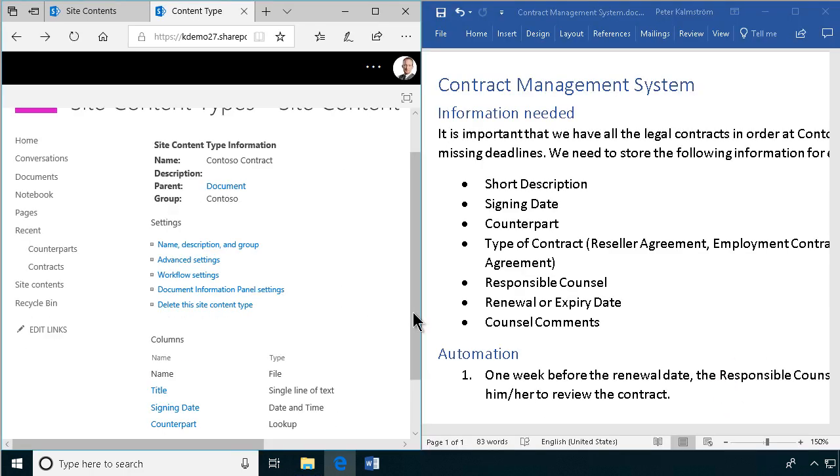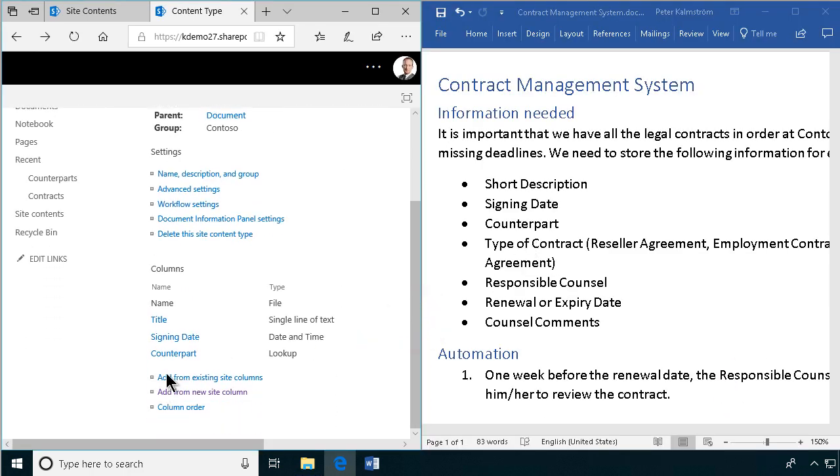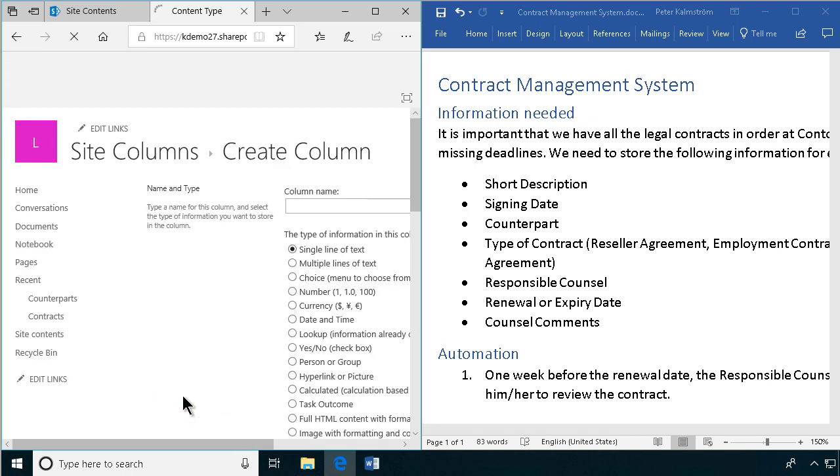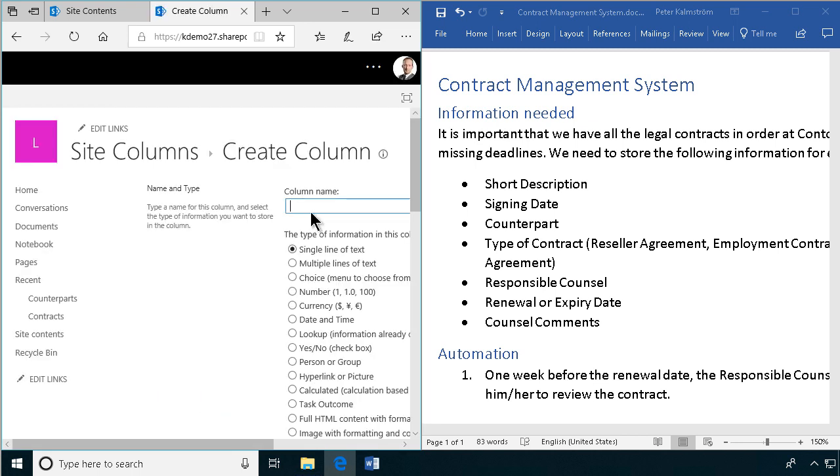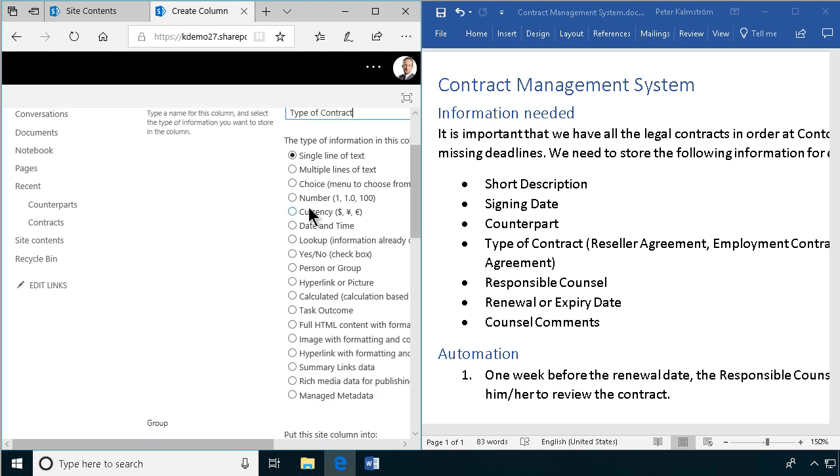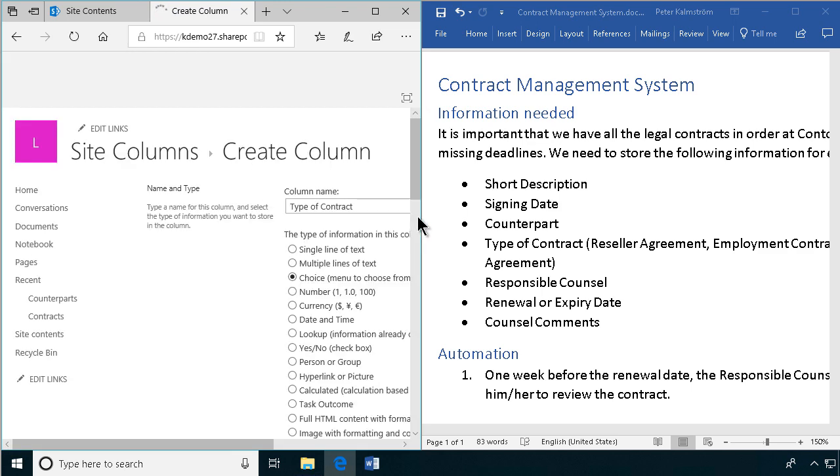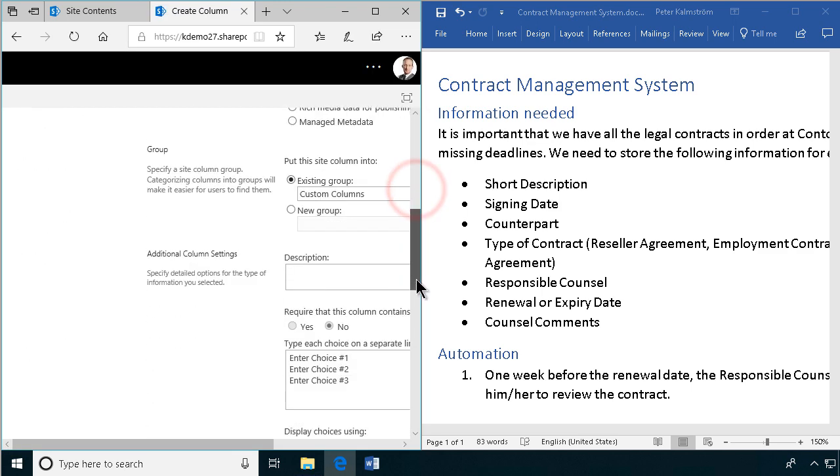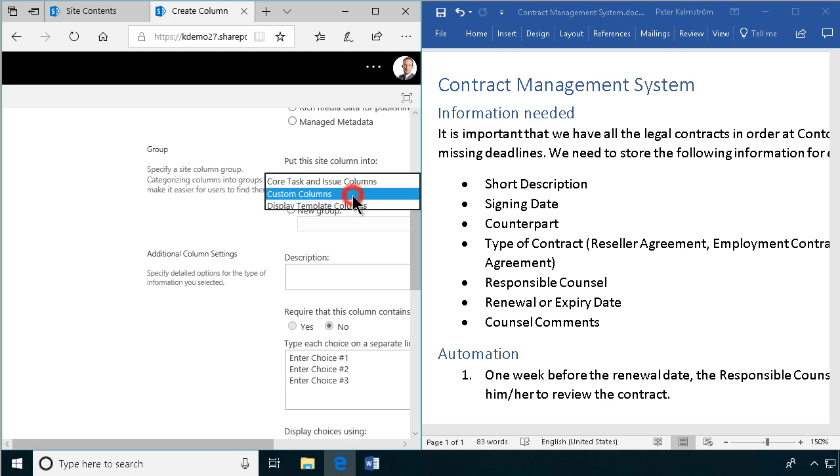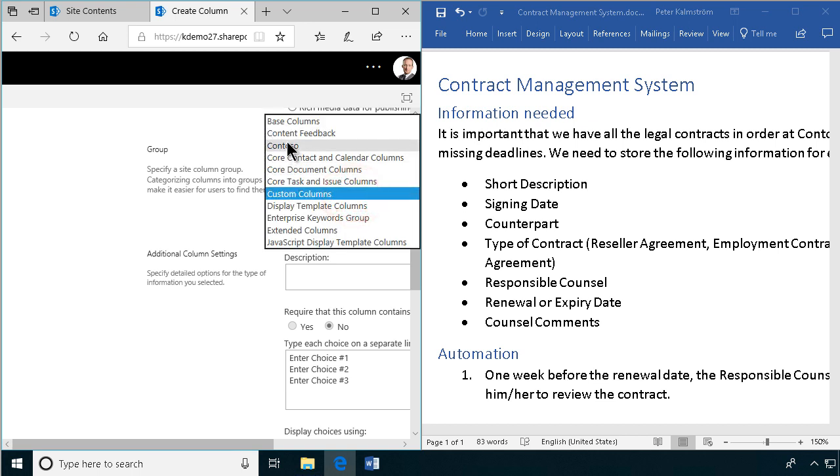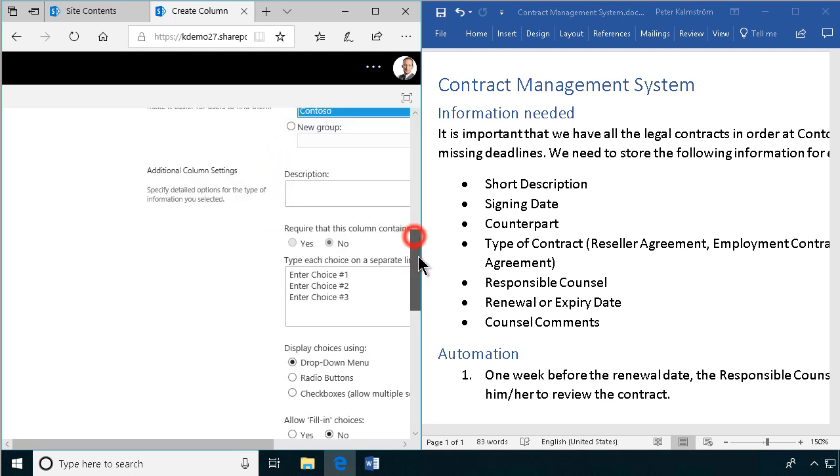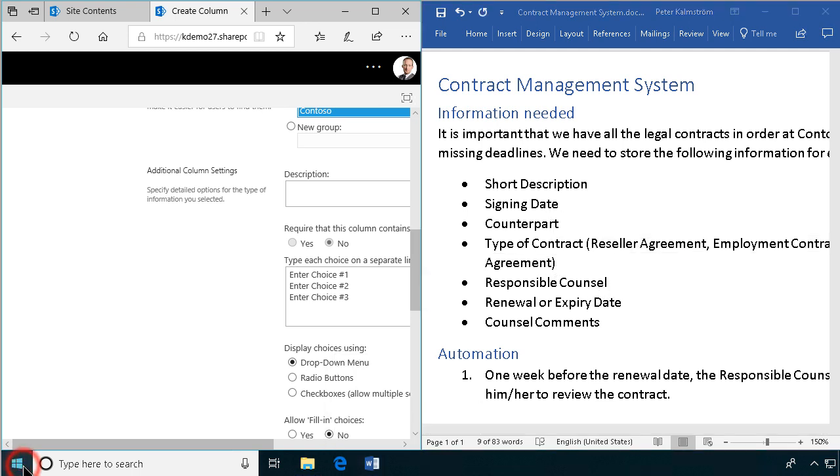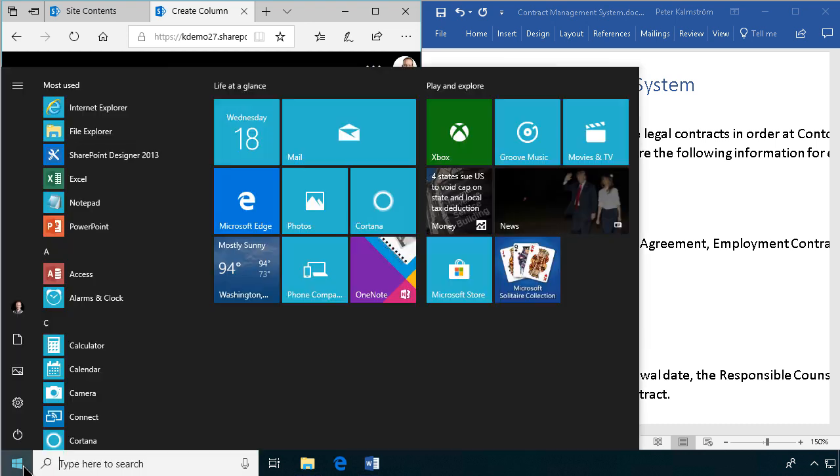So then we're going to add the new column for type of contract. And that's, of course, going to be a choice column. We are not allowed to use the word just type there. So type of contract would be better. And I'm going to give the choice there. And it's going to be in the existing group, Contoso columns. And then the choices are going to be these ones. So here I could just type these in. But I want them in alphabetical order. So I'll show you how to quickly get a comma separated list of items into alphabetical order.